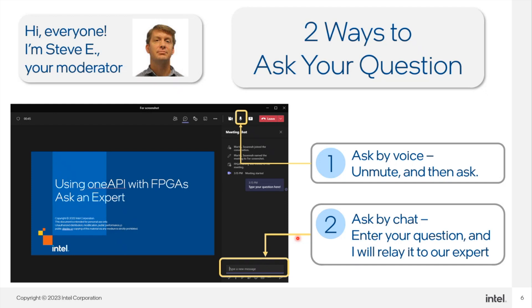I am Steve Elzinga, I'll be your moderator. You can ask questions using audio — just go ahead and unmute yourself. If you don't have anything to ask or comment about, please keep yourselves on mute to minimize background noise. You can ask through audio, or you can ask through the chat window. While Steve presents, I'll be monitoring the chat window.